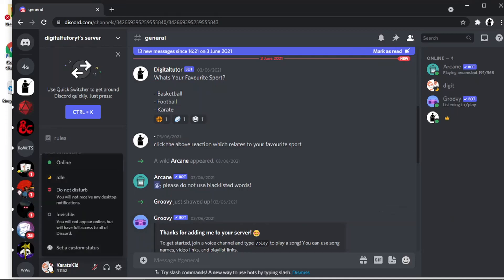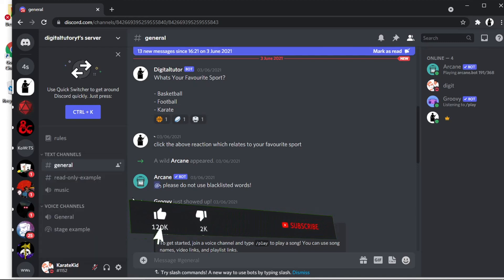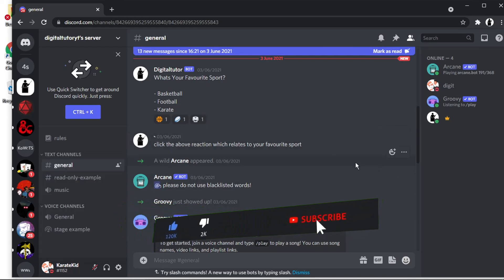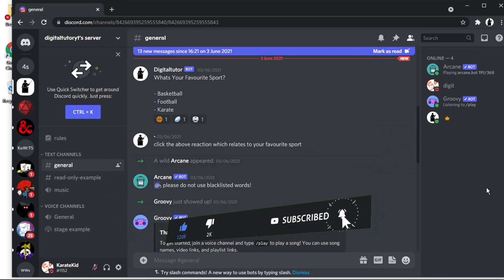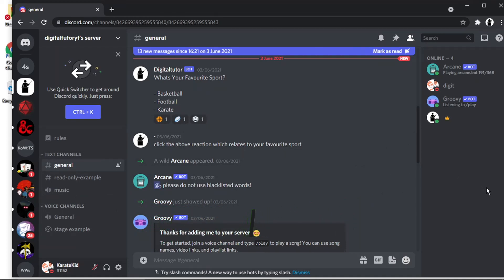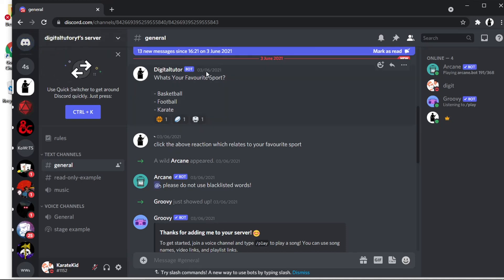The next one we have is do not disturb. Basically, if someone pings you or you get a message aimed at you, you're going to get the little message icon — so it will show a notification — but every time you get pinged, it's not going to make the noise. So it does cancel the noise out.